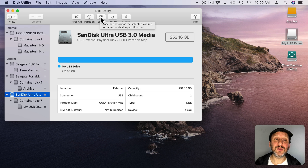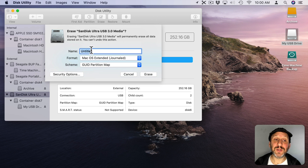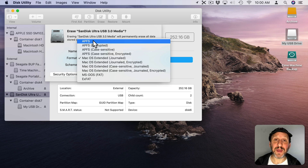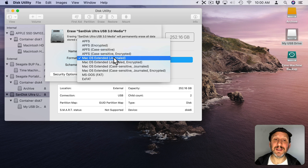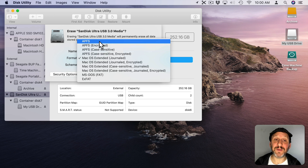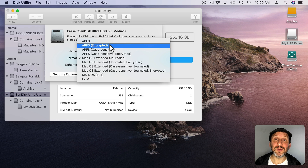To reformat it, use the Erase button. You can select a new name for the drive and also a format. APFS is the current Apple format. Mac OS Extended is the older format — use this if you need to use the drive on an older Mac running a system prior to macOS Mojave. Otherwise APFS is fine. If you choose Encrypted, you'll be asked to provide a password; the only way to access files on the drive will be with that password. Be sure to remember it, because if you forget it those files are gone forever.